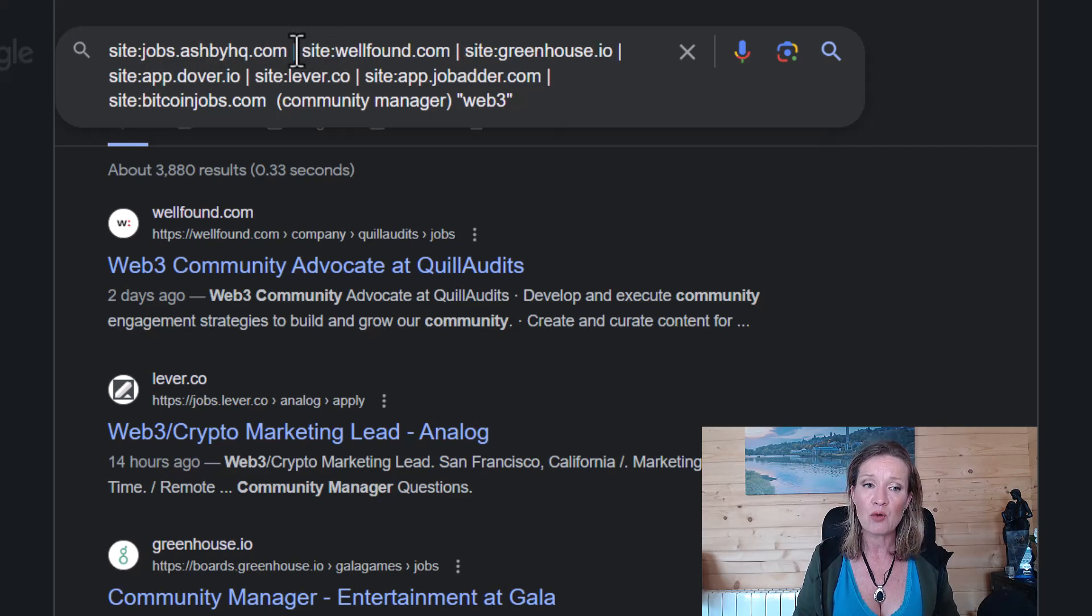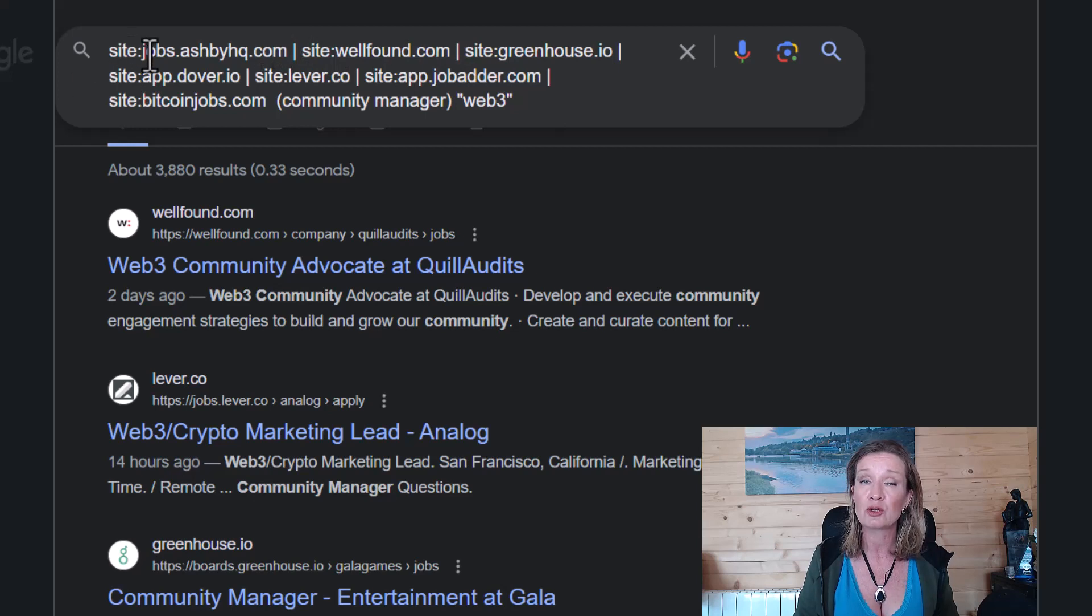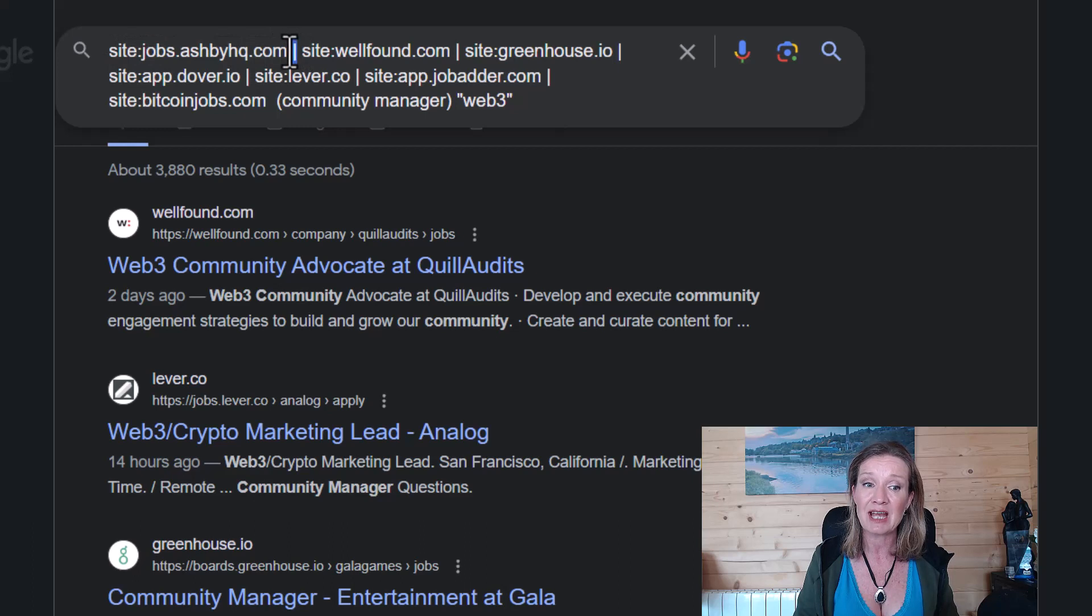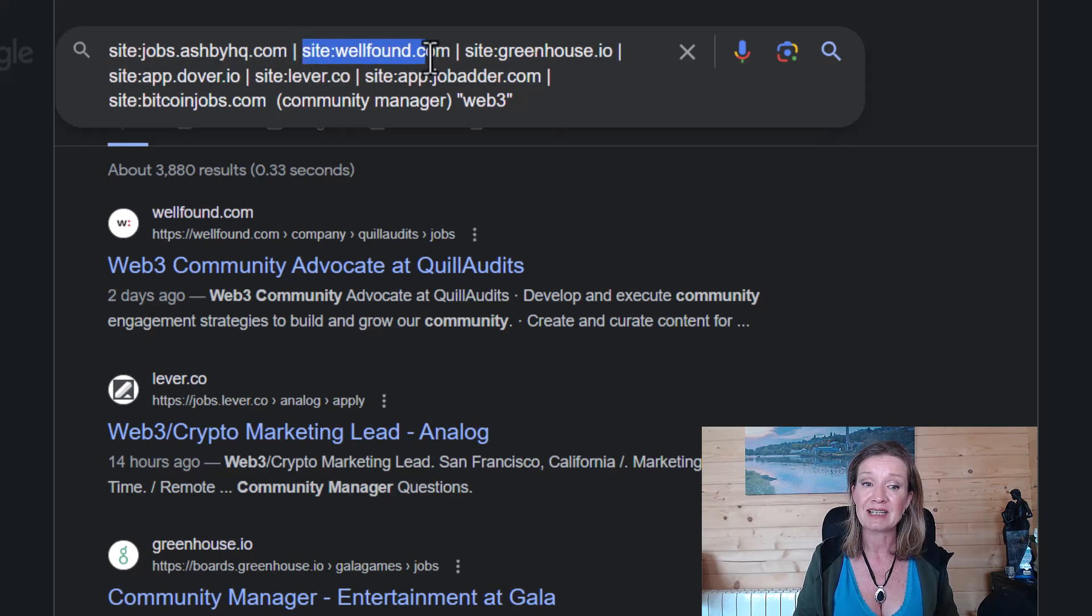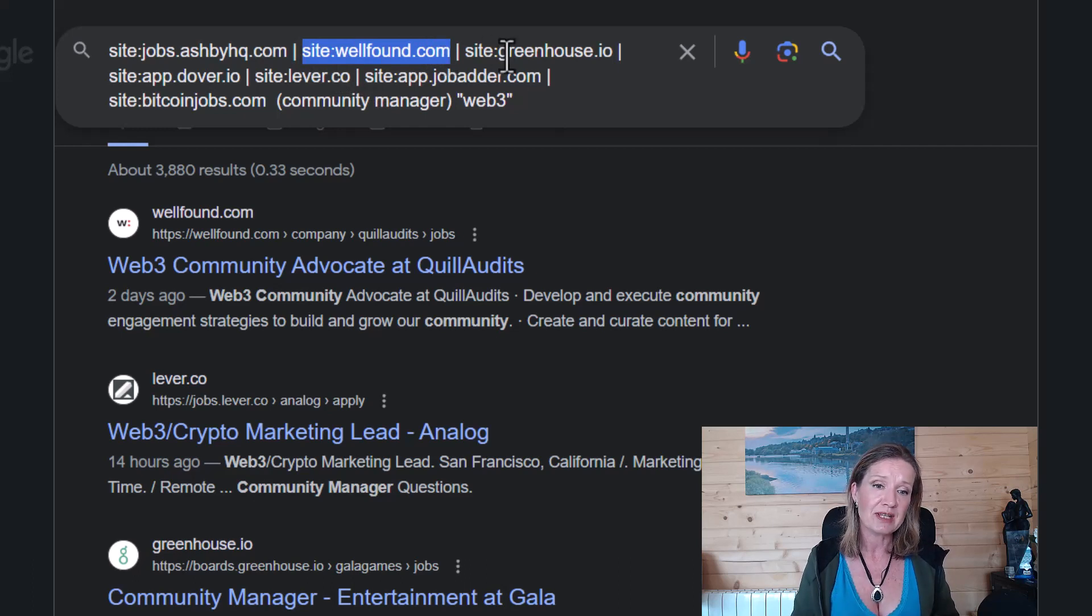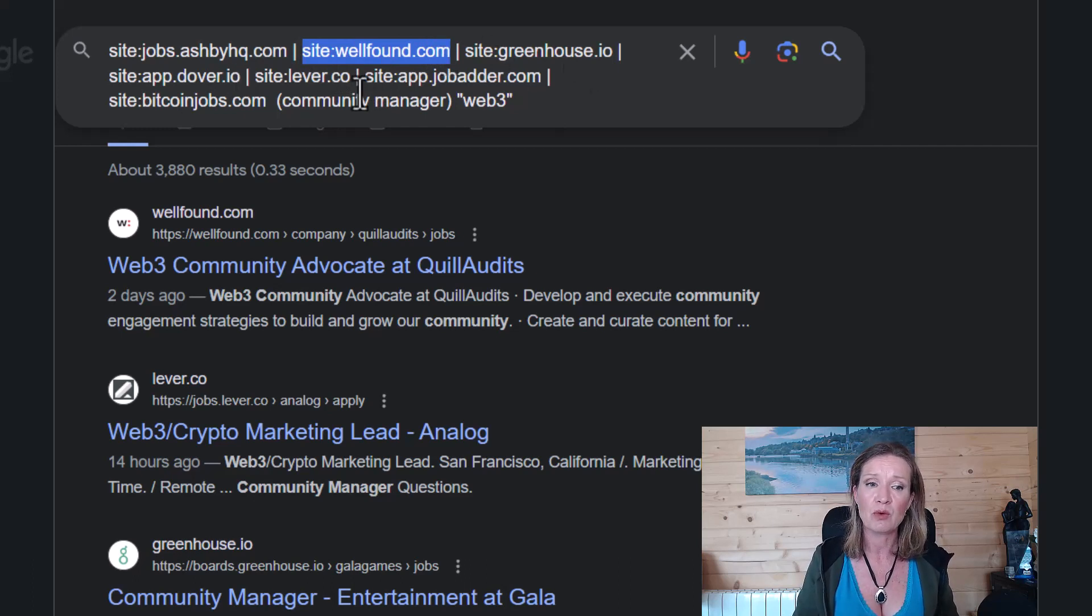Now note how I have each of these separated. So we have site: and then the website. Then we have a space and we have a line and another space and the next website. So I would put in all of these websites separated like this that we want to go to.